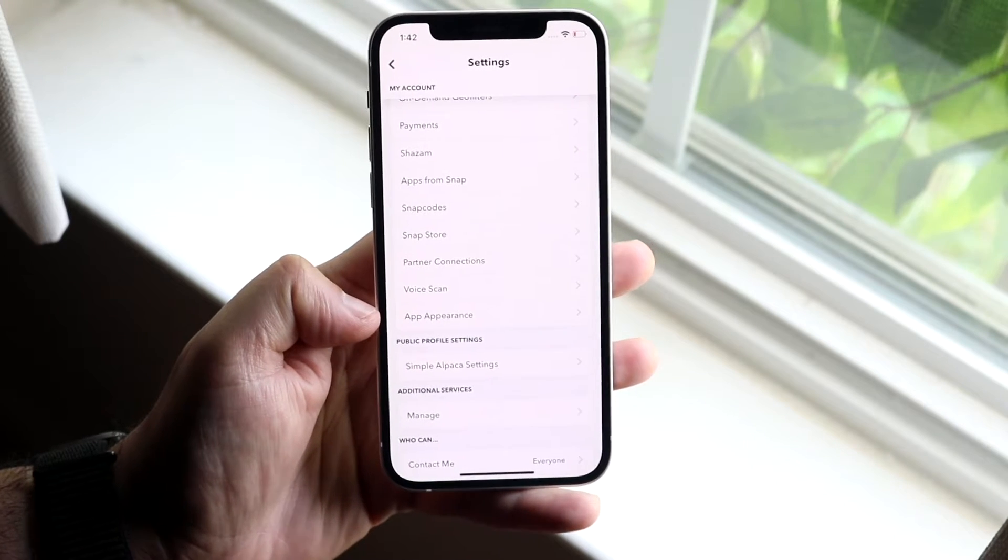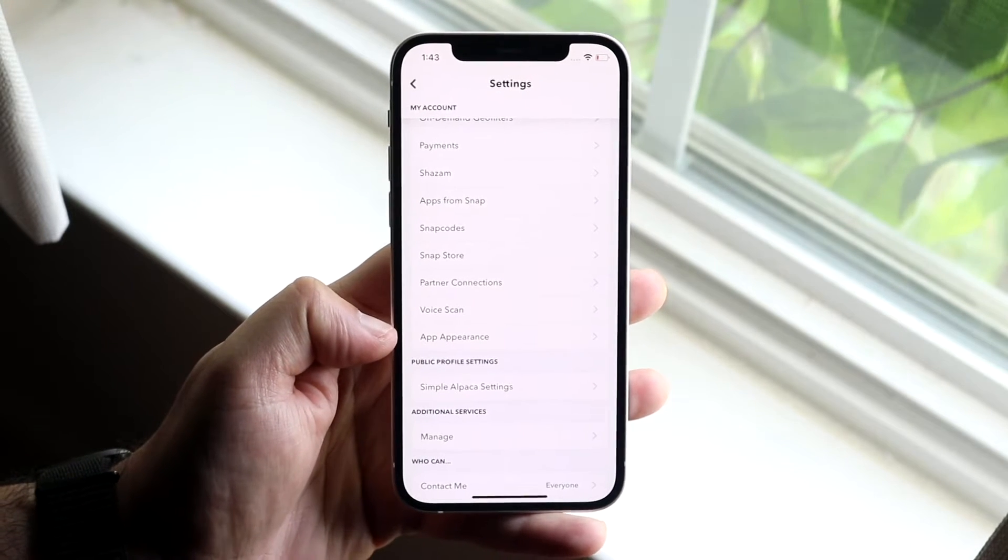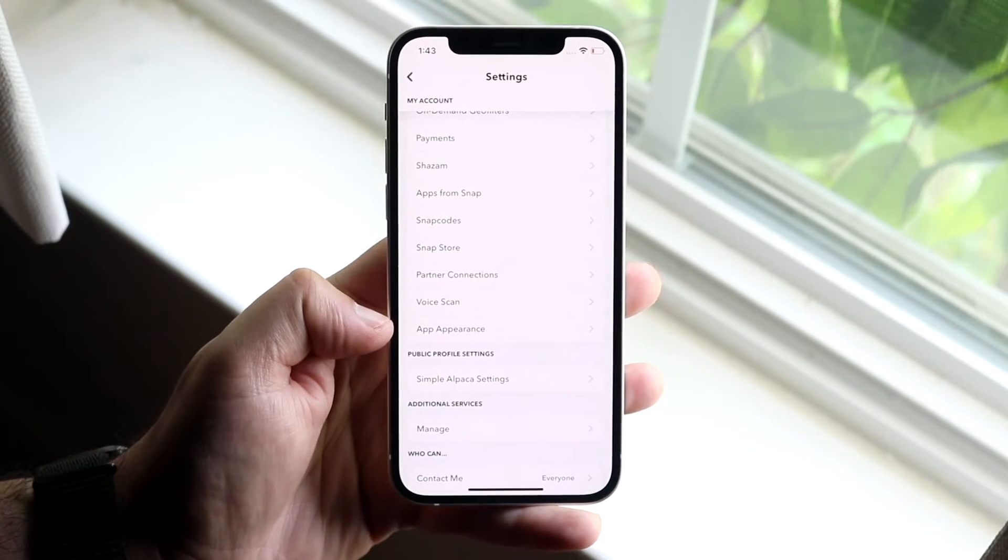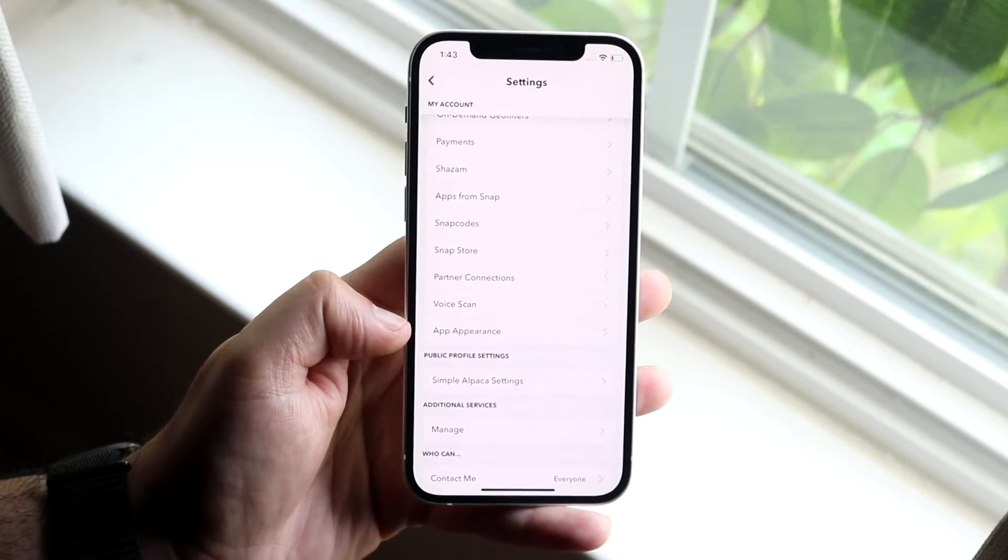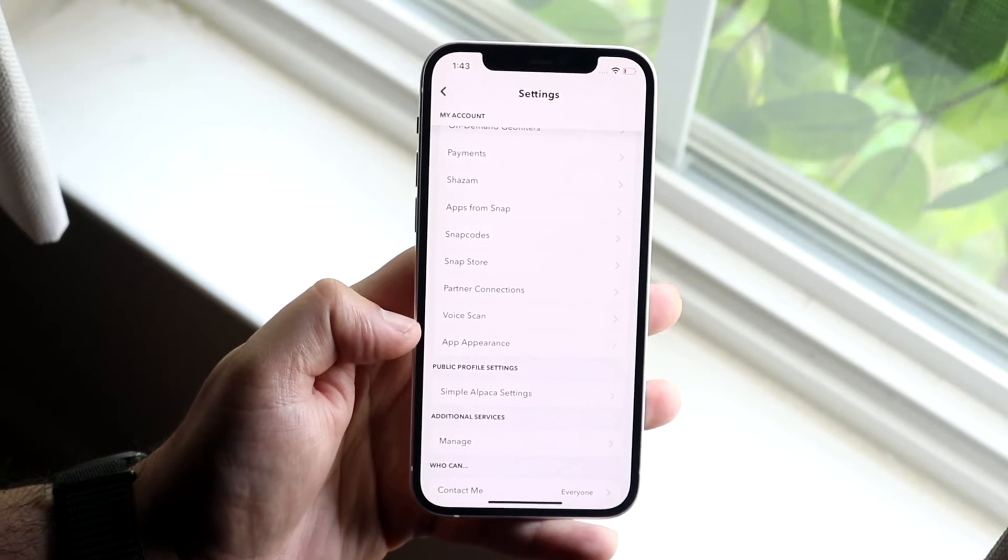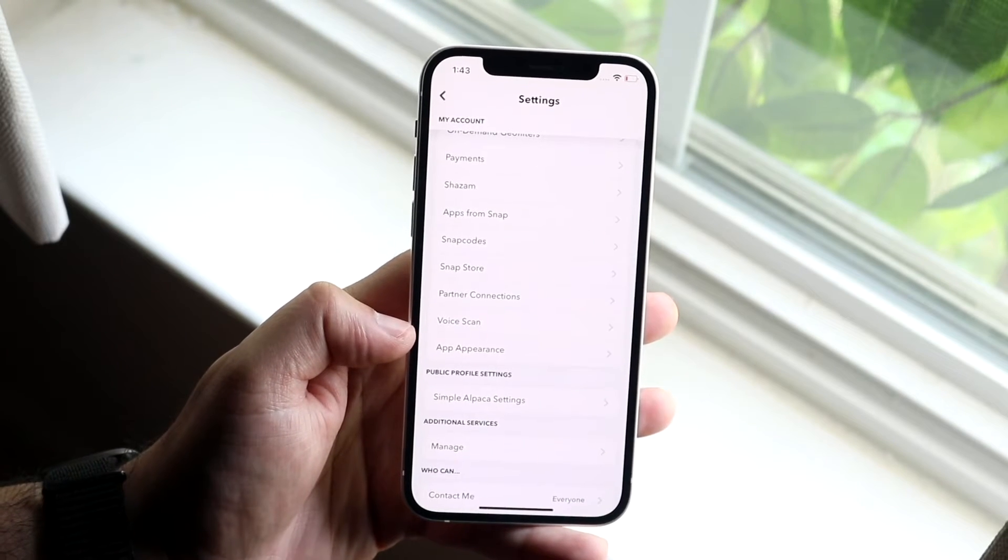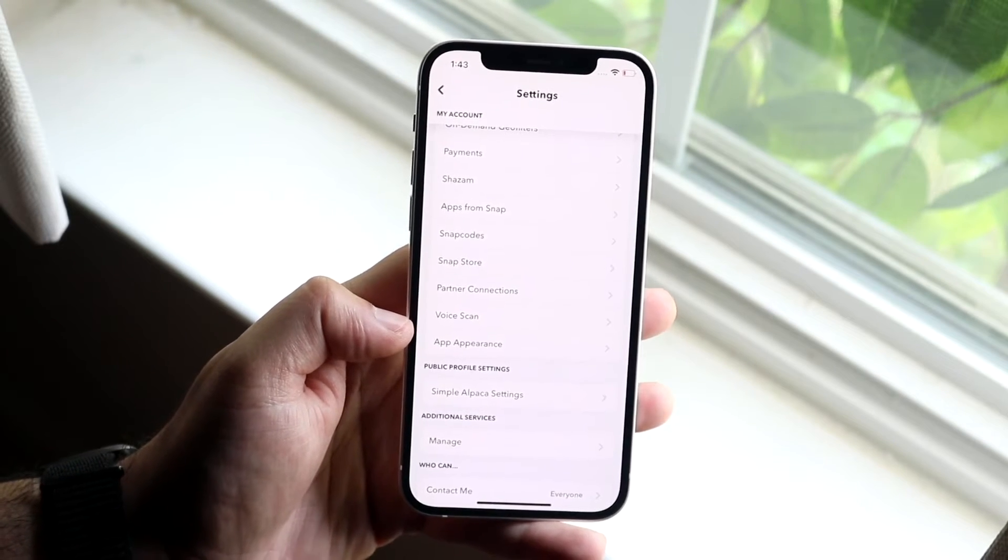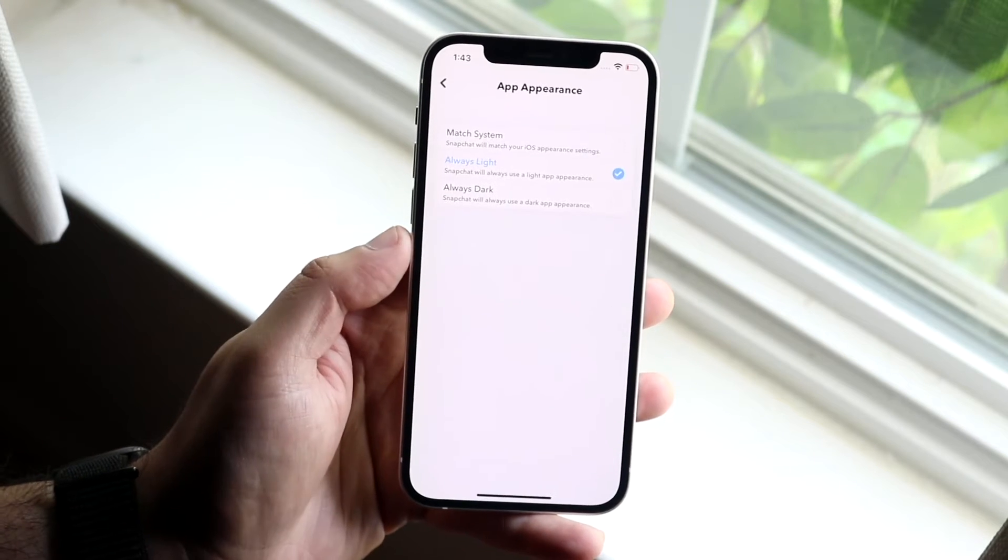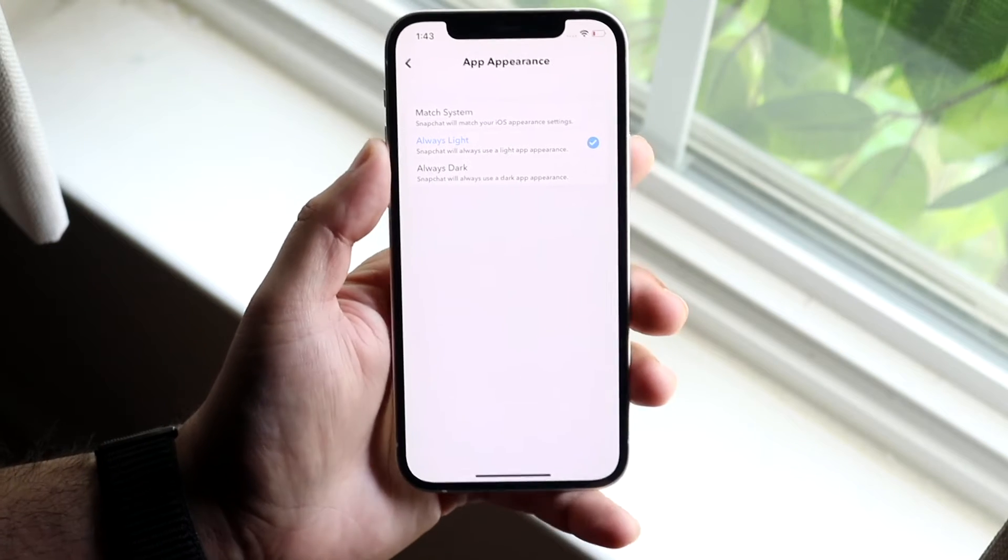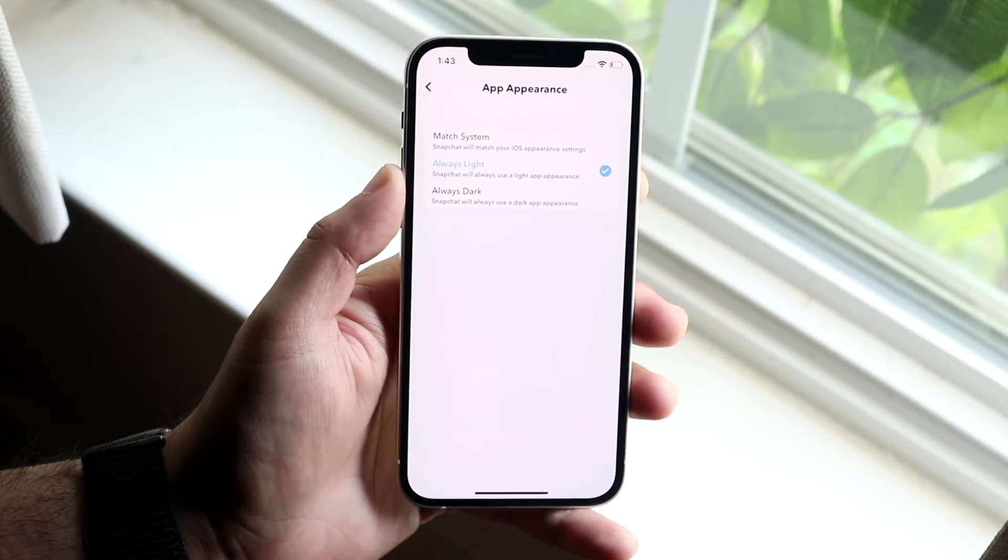This may not come up for you because that's still something that's kind of up there. I don't know if people are still experiencing this issue, but for a majority of you, you may still have this. If not, your region may not be supported yet. All you want to do here is click app appearance and here is exactly how you can get dark mode on Snapchat.